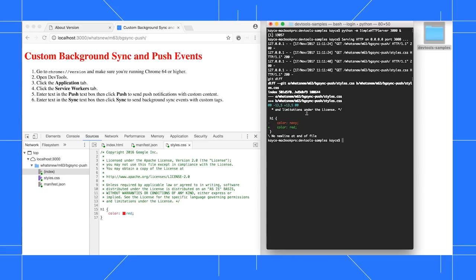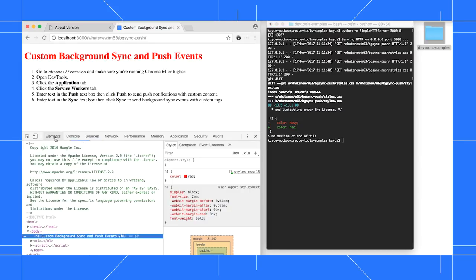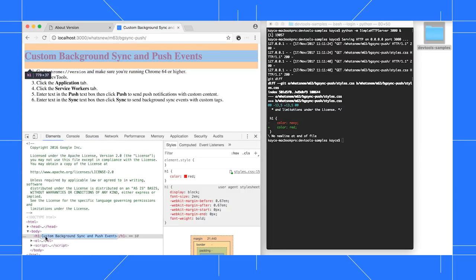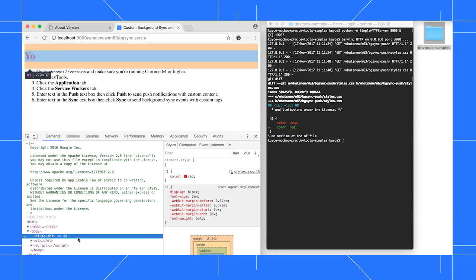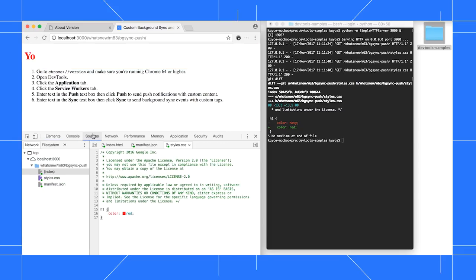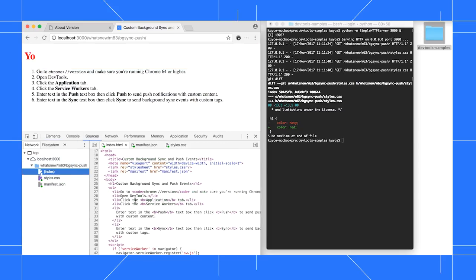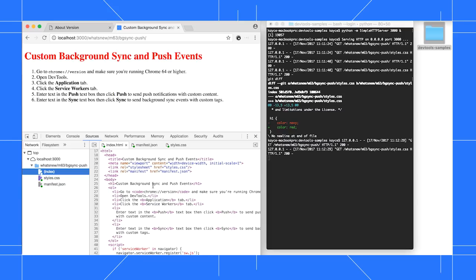Now, a big current gotcha to be aware of is that changes you make in the DOM tree don't persist. For example, change this H1's text, go back to the Sources panel, and view the file there, and the change isn't there. Reload the page, and the text reverts to what was there before.